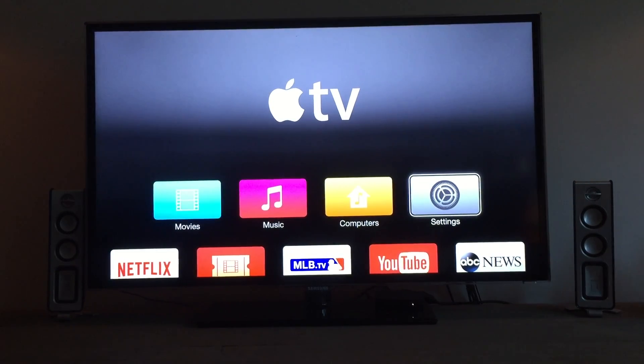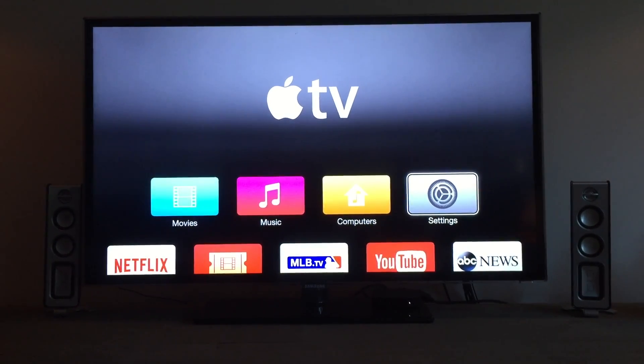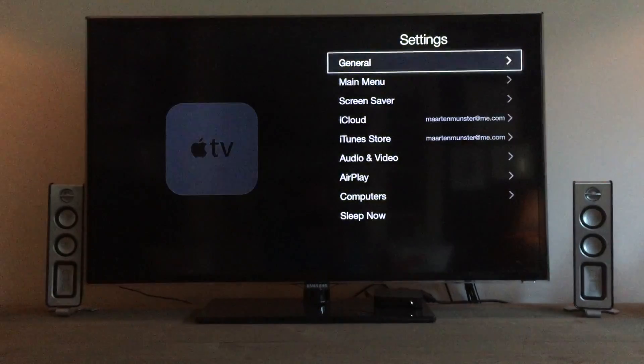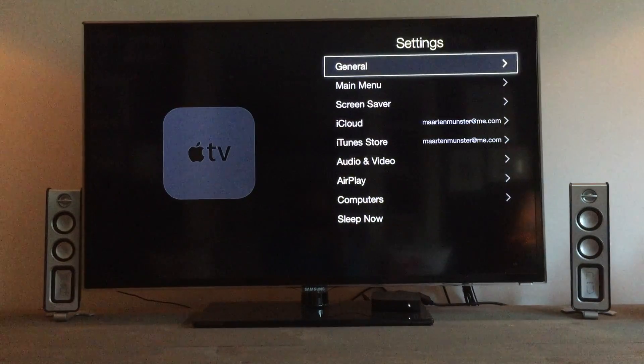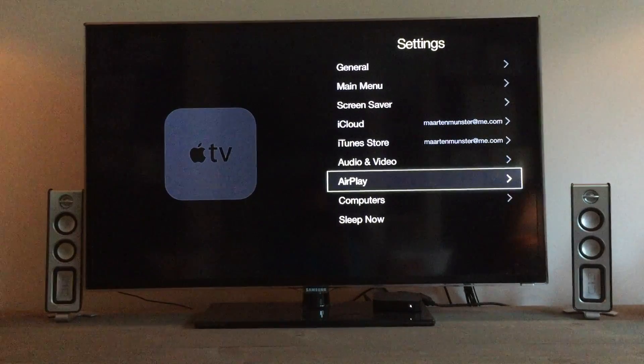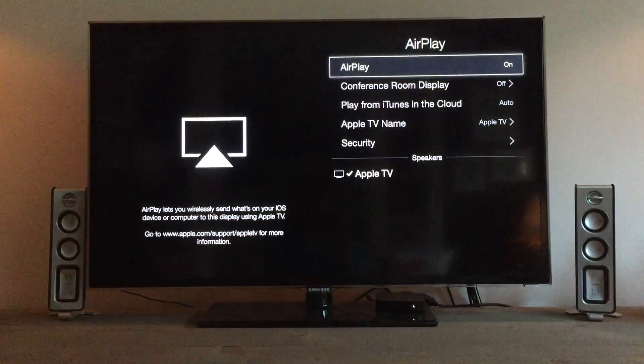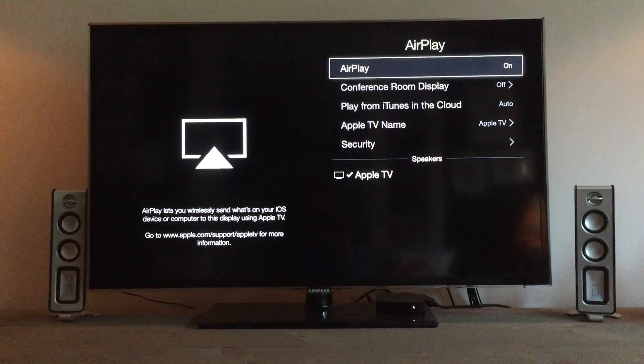Before you start off, first go to settings on your Apple TV and make sure that AirPlay is actually turned on. You can find it here. At the top right you'll see it's turned on.